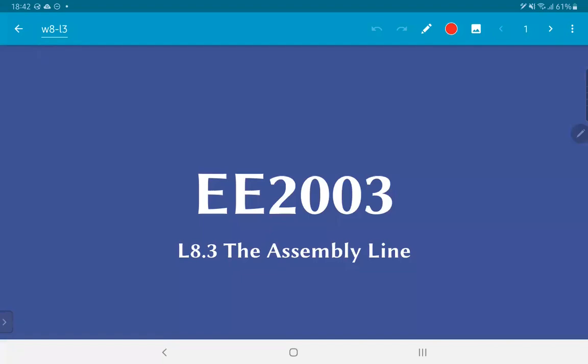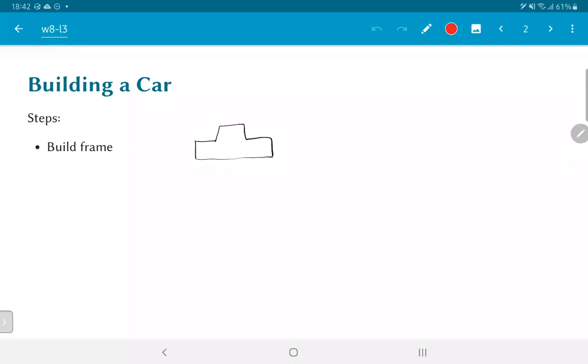In this video, we are going to look at the assembly line, which is a precursor to the idea of the pipeline that we will be using to improve the implementation performance of CPUs. In order to understand the concept of an assembly line, we are going to take an analogy. And the analogy that we are going to work with is how do we go about building a car?